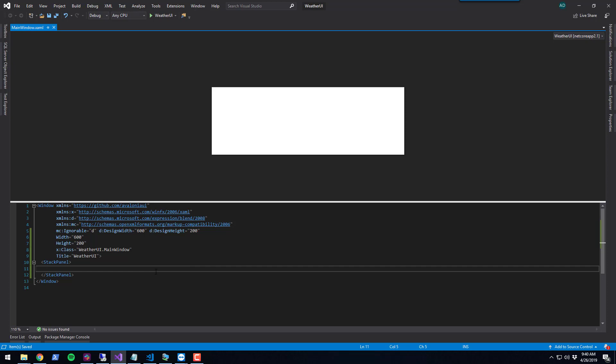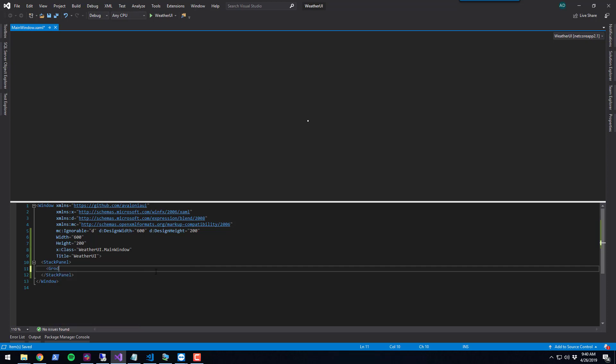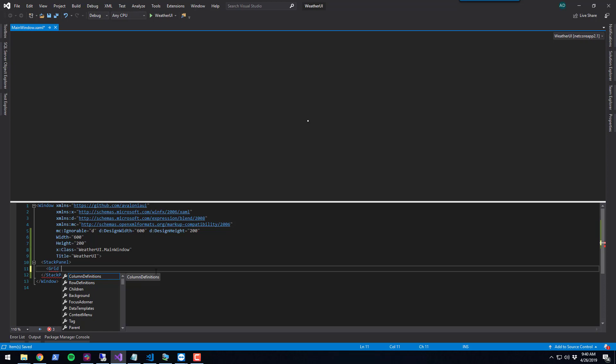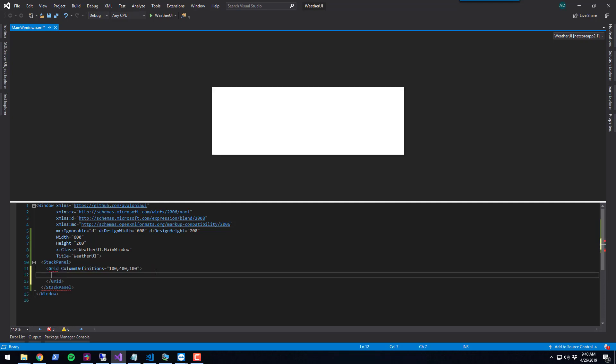Within the StackPanel, let's create the controls to accept input. I'm going to create a grid. A grid, also available in WPF, allows you to lay out controls in a grid row layout. You can specify columns. I'm going to specify the size of my columns.